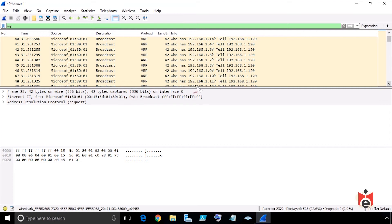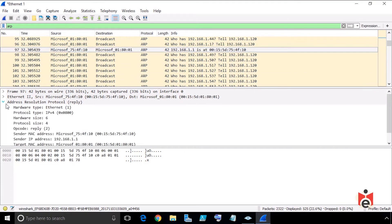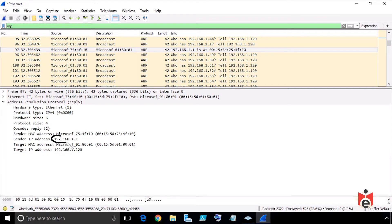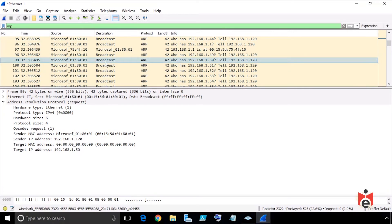Continuing to scroll, we find an ARP reply — the device at 192.168.1.1 responds with its MAC address back to the requester at .120. Looking at any ARP request, we can see the sender is .120. So the device at 192.168.1.120 with that source MAC address is doing all of these ARP requests.